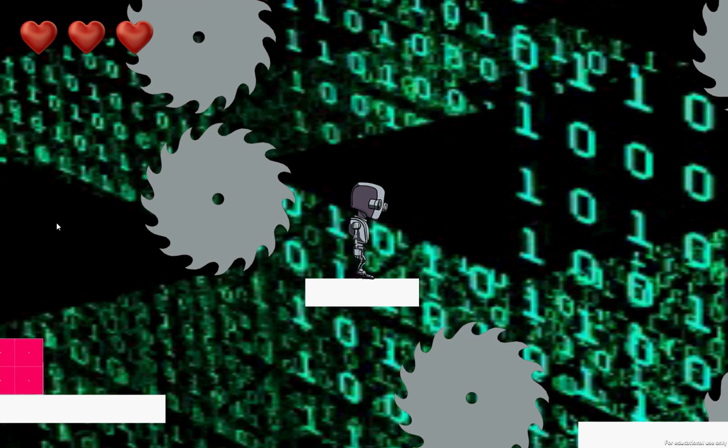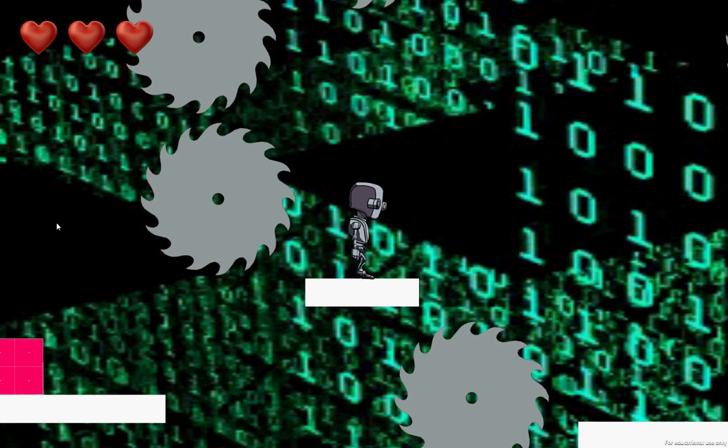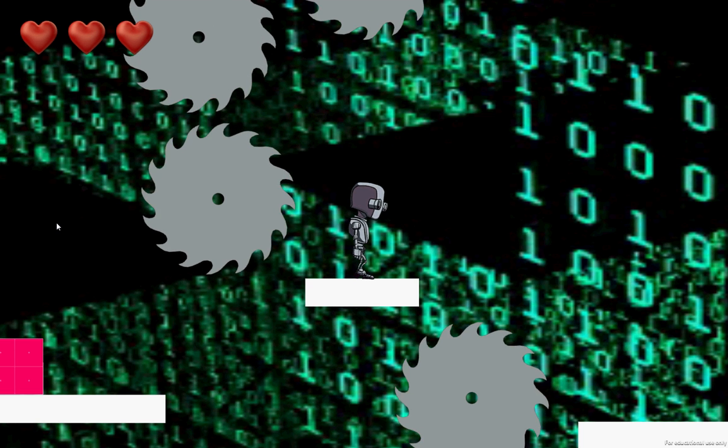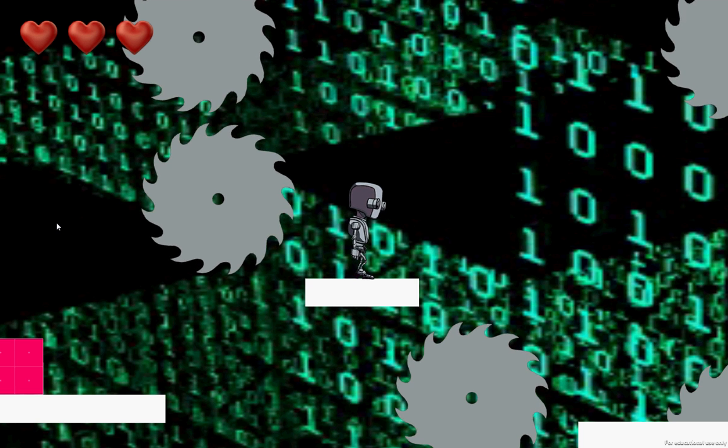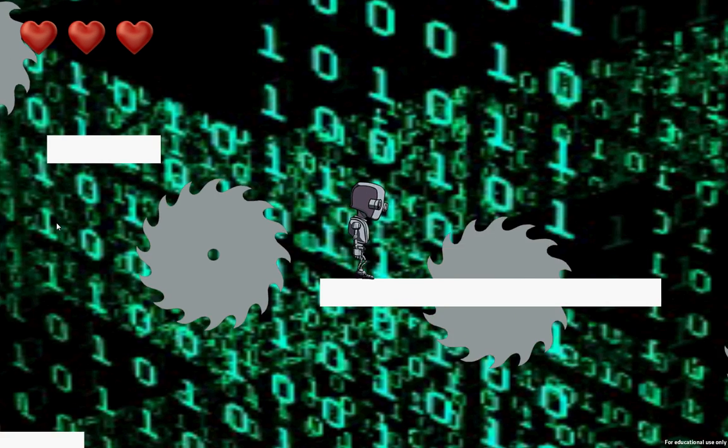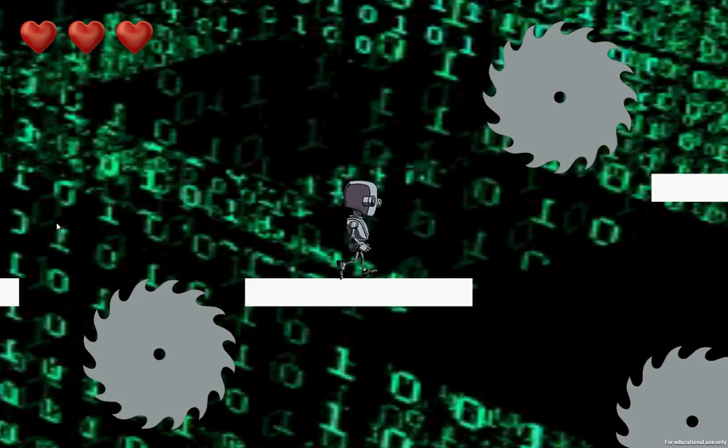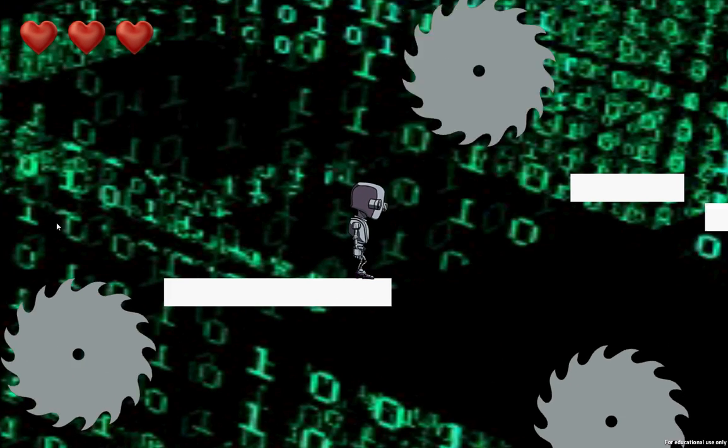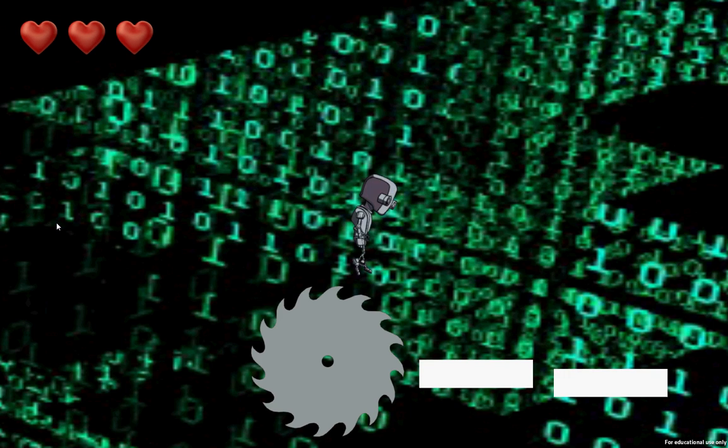Right, for the next level, it's a lot harder. Lots of spinning blades, so let's have a go. So we've got the first spinning blade, let's jump over that. We've got a spinning blade going up and down.